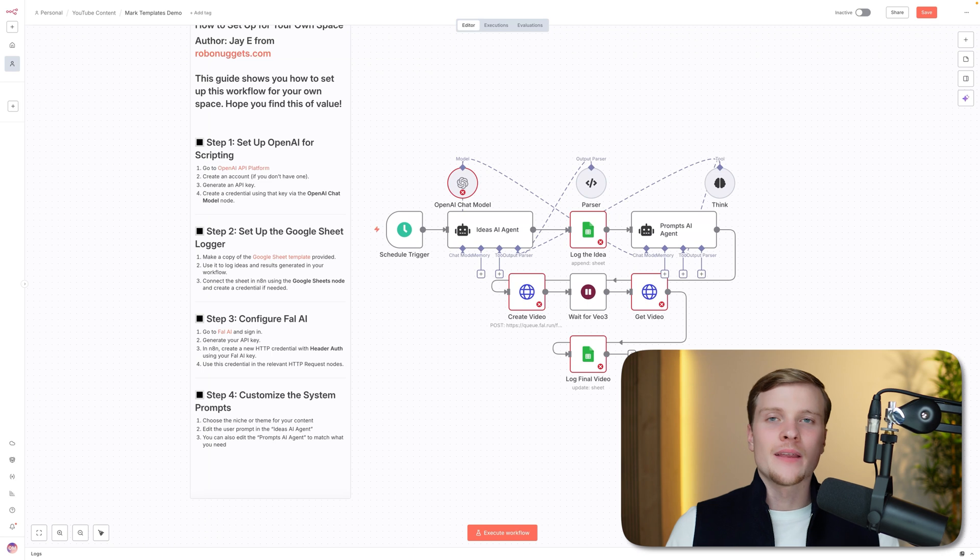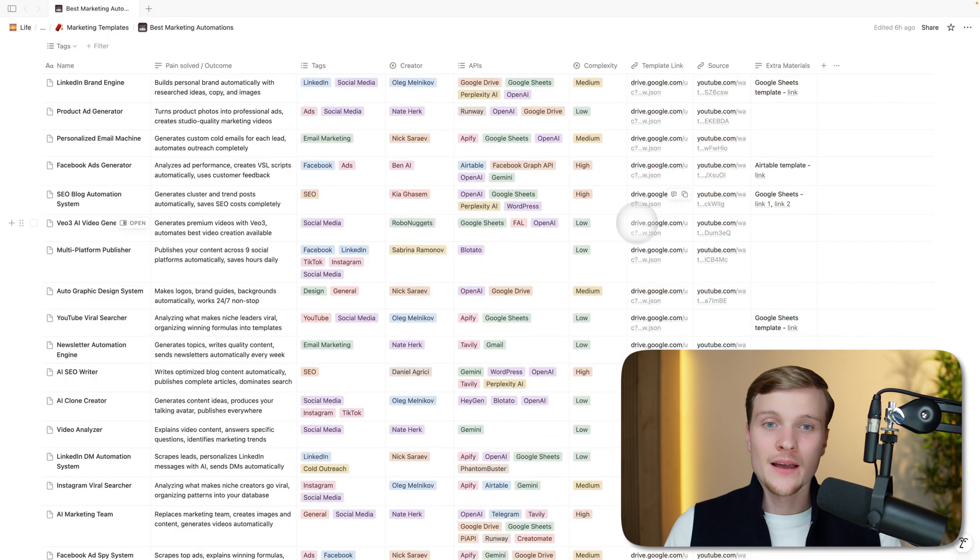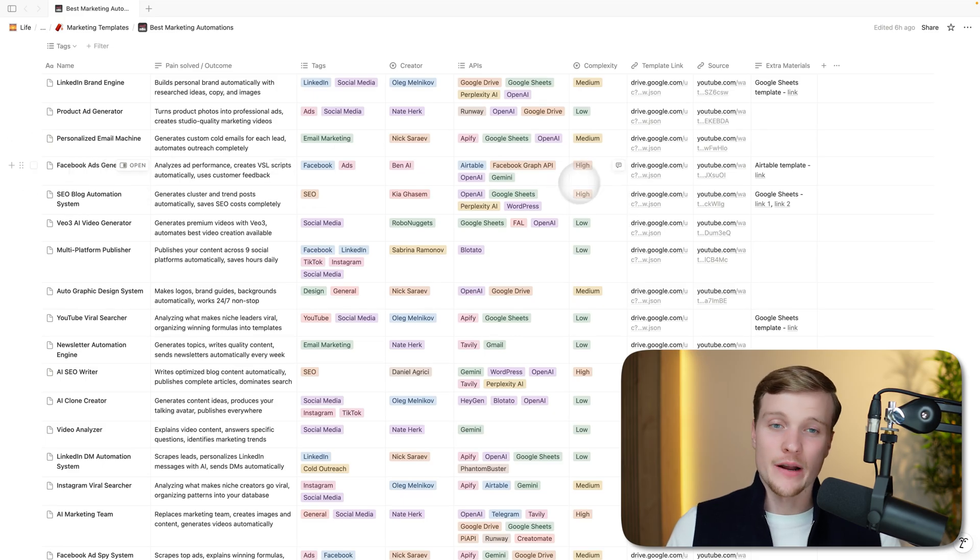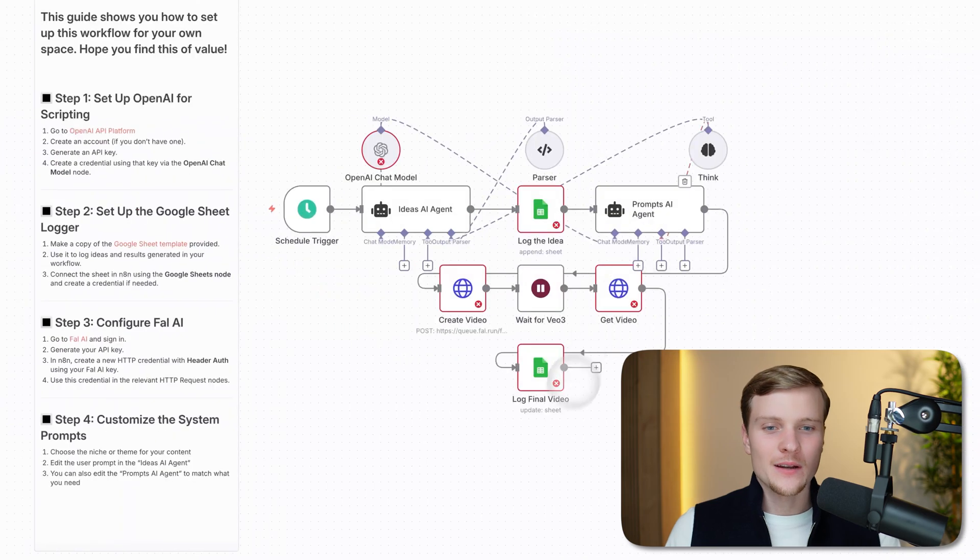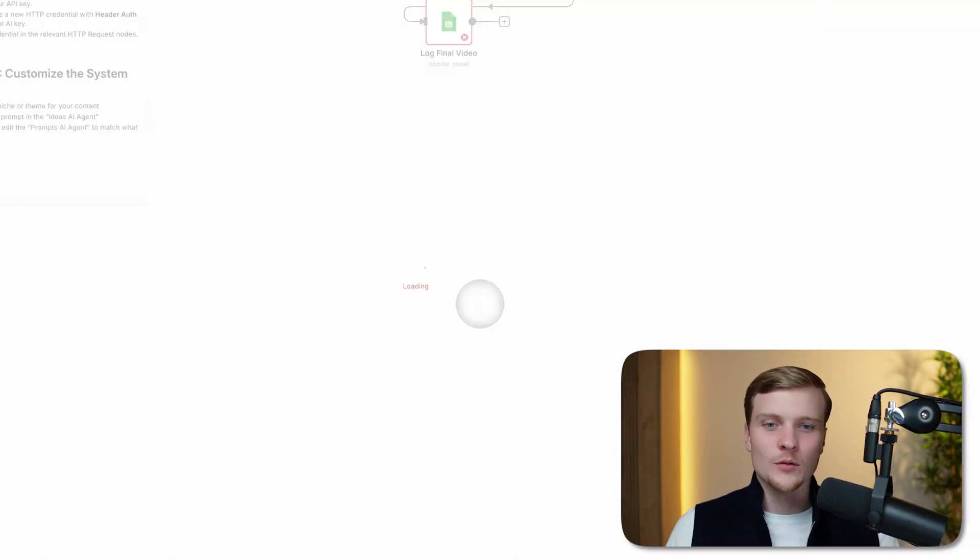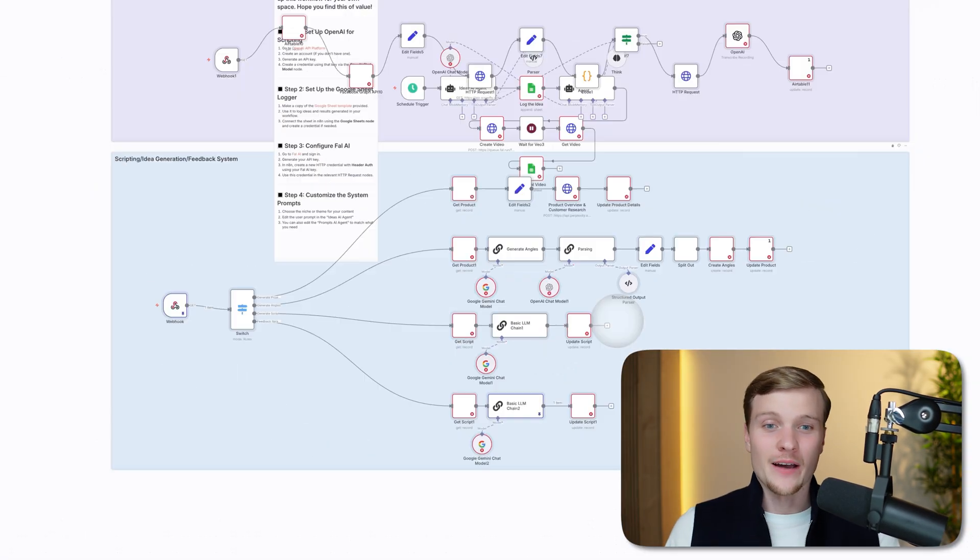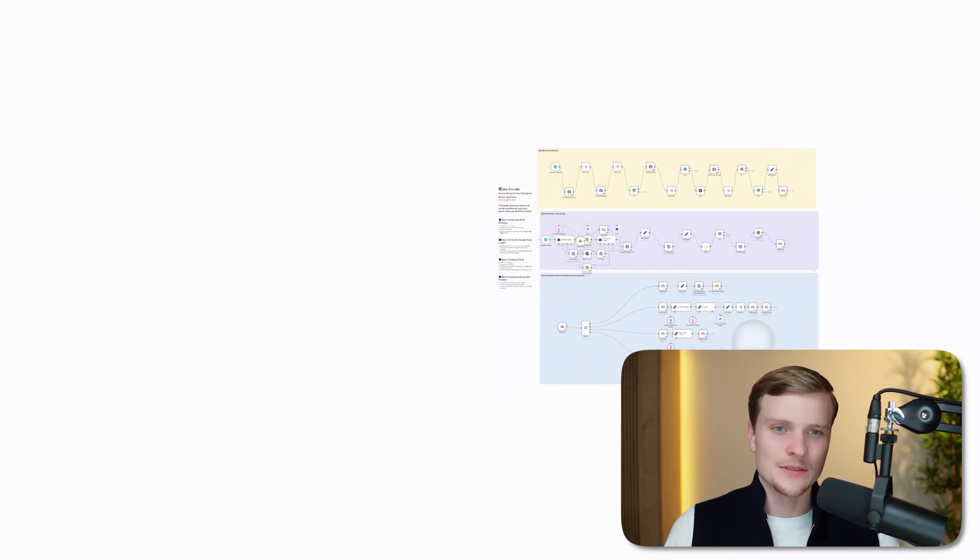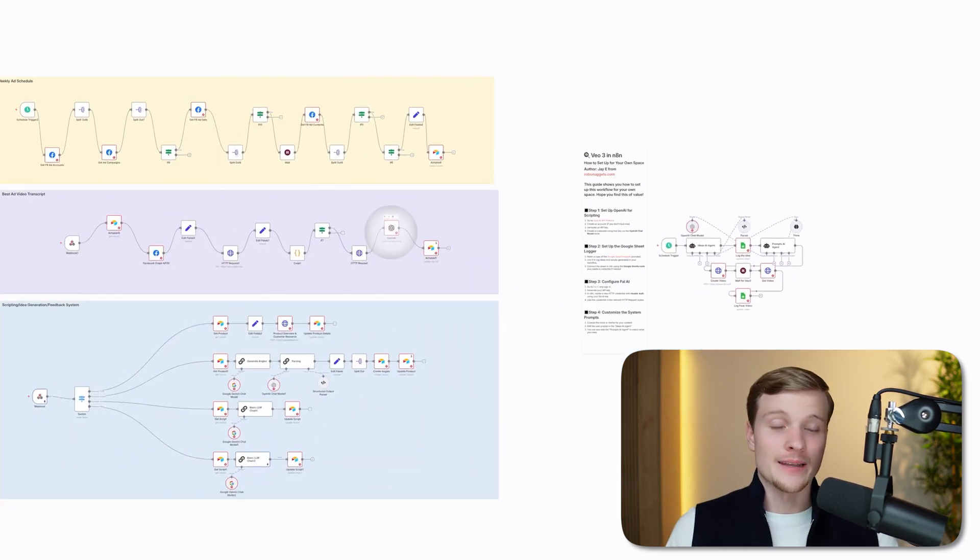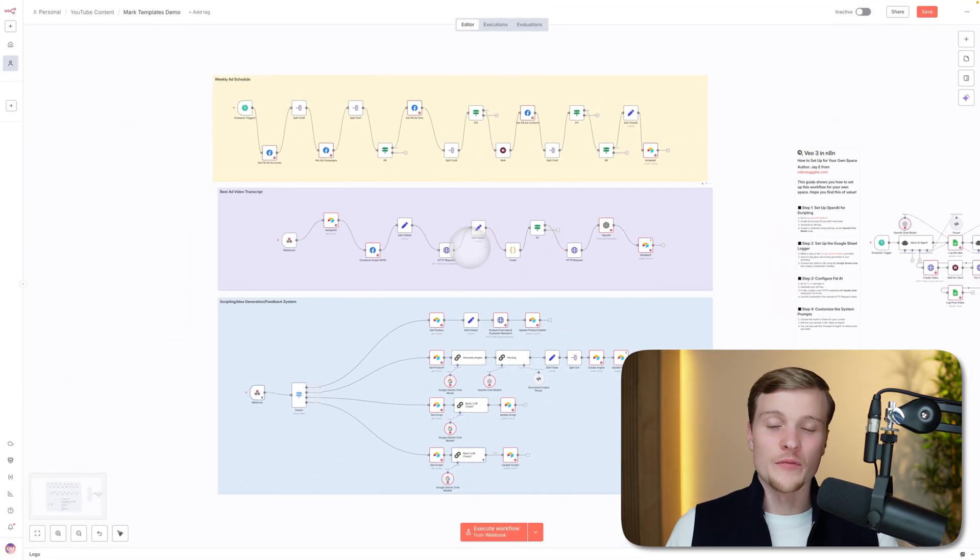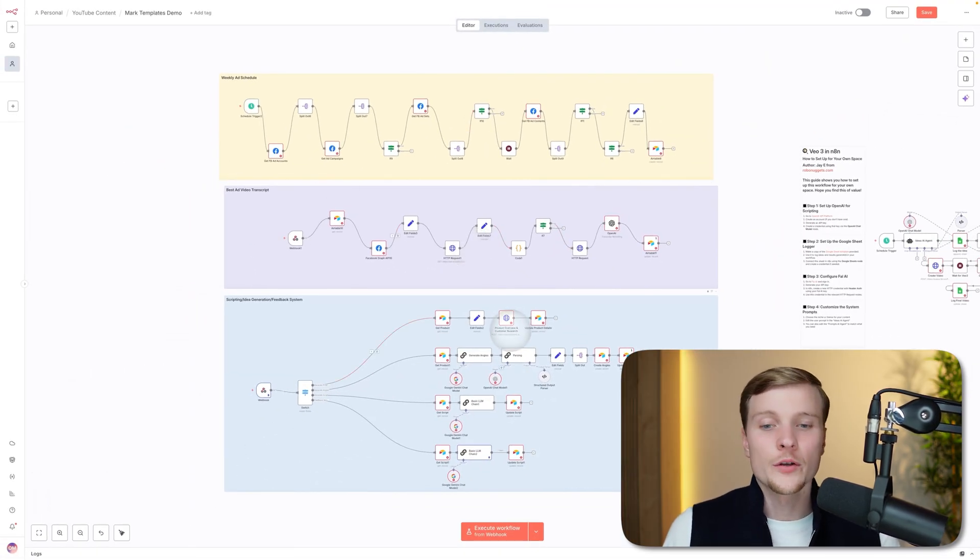On the other hand, if we take something way more complicated like this one, Facebook ads generator, the complexity here is high. Let's just look at what we have inside. Look at it—it's absolutely huge. It's like, I don't know, maybe 10 times bigger in size. Obviously, if you're a complete beginner, then probably it's not something for you.